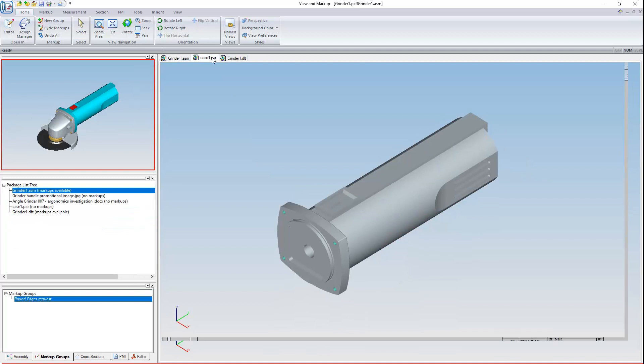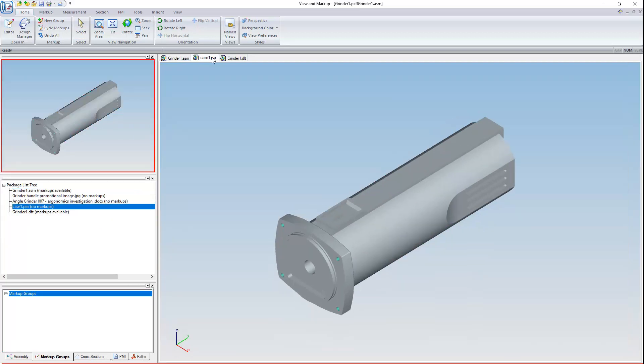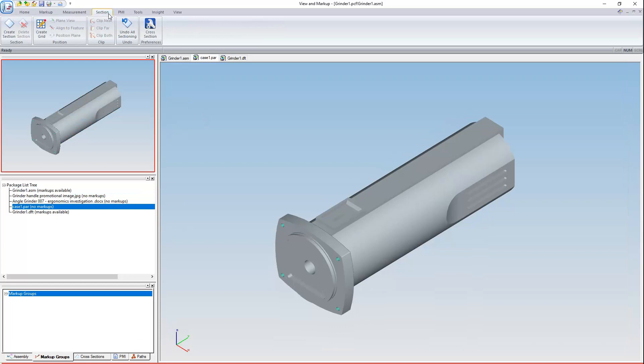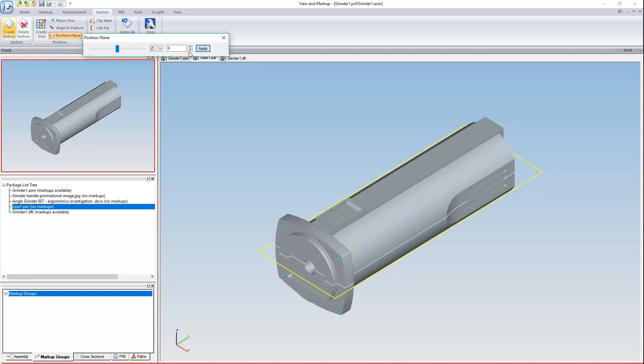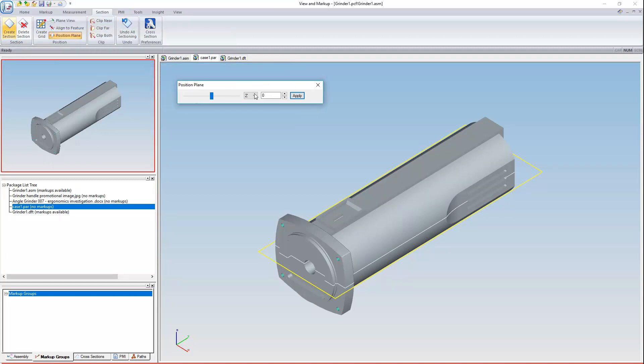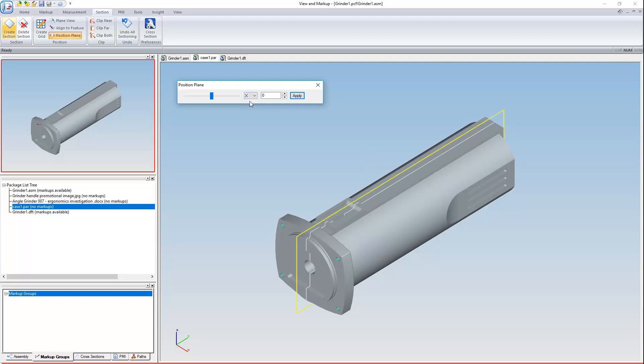Finally, you can create section views of your 3D geometry. In this case, I want to section my way through case1.par, so I'll use this tab here, Section. Under this tab, I'll choose the Create Section command. Then with this simple options bar, I'll choose an axis to section along. For example, a Z section will create a section plane in XY, and so on. I'm going to use a section along the X axis. I'm happy with the fact that it's placed halfway through the model, so I'll click Apply and close the section options.